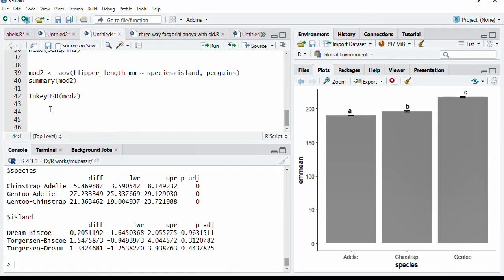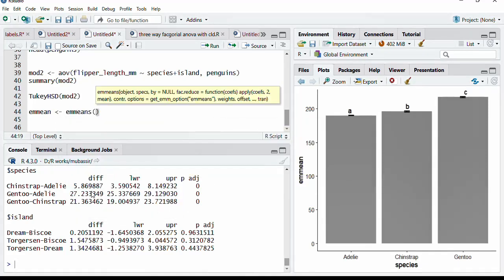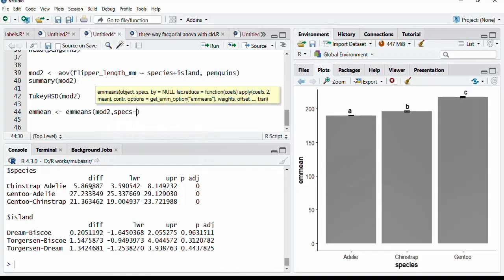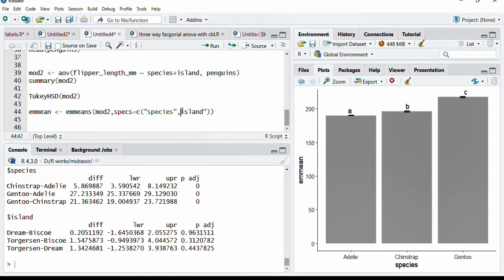To this, now we will calculate the CLDs or EM means. First, we will calculate the means of these different pairs, flipper length of different pairs. And for that, we will have emmeans function. And the object EM mean. The first argument is the model, model 2. And this time, specification specs. In our previous video, we have used just one categorical variable. But here, we are going to use two categorical variables because this is two-way ANOVA. And the specs will be species and island. I will copy this to avoid typing. Put inverted quote here. Remove this. Comma and complete the inverted quote. These two variables are there. EM mean will be calculated. Run that.